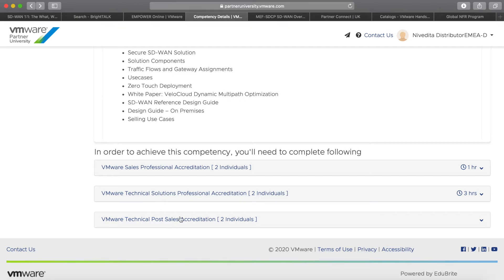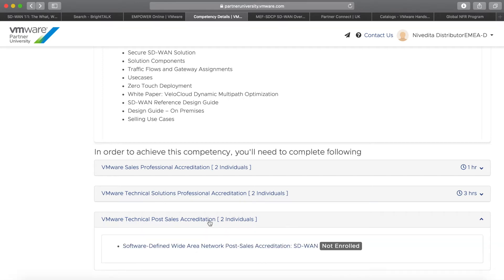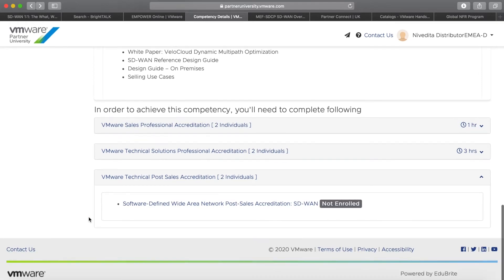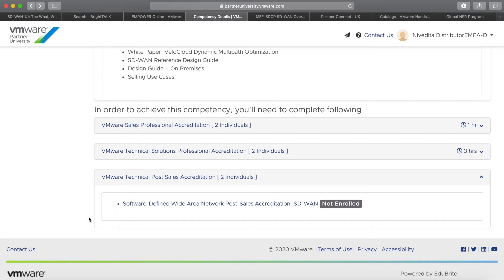And the one on the bottom is a longer post-sales accreditation. The great thing about doing this is that not only does it allow you to understand more about how VeloCloud works, how it's quoted and ordered, how it's implemented and operated, but it also allows your company to benefit from a bigger tier in Partner Connect.